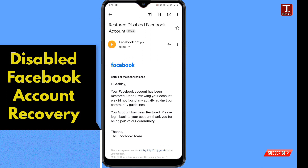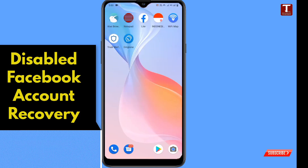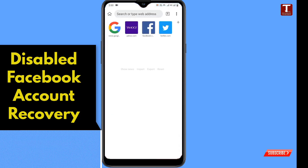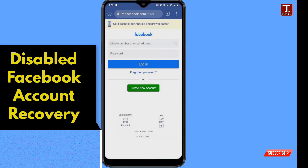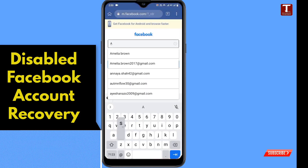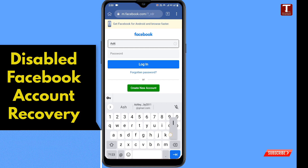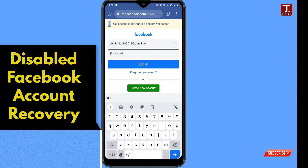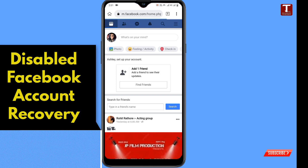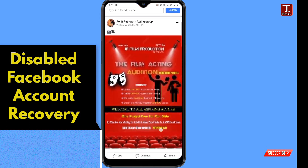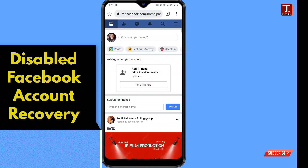Now I will try to log into the account. You have to use Kiwi browser to log into Facebook before using the Facebook application. Open facebook.com, type your login credentials, type the password, and tap on login. Here you can see we are successfully logged in and the disabled account is successfully restored.